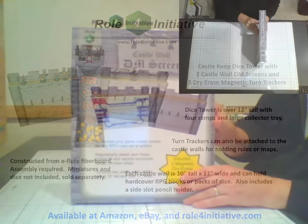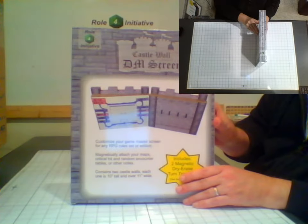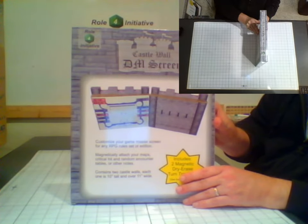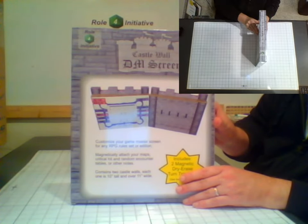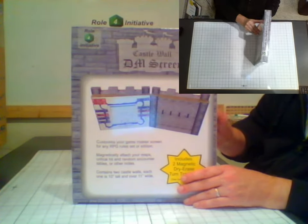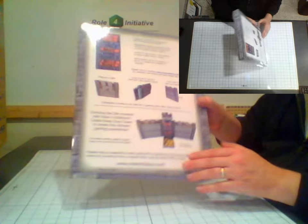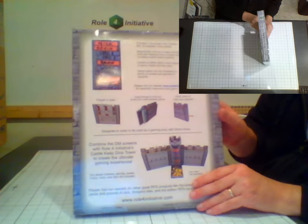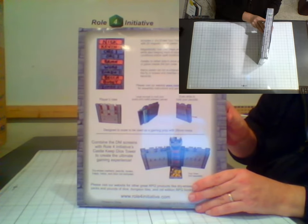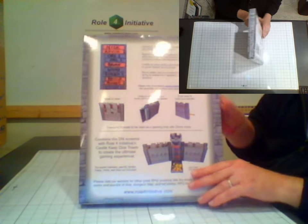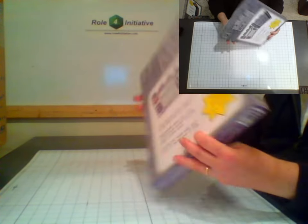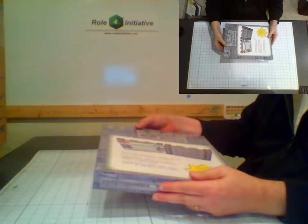Here are the DM screens in their standard retail box. The back side provides details of how to use the turn trackers and example uses of the screens as book and pencil holders. It also shows how to attach the screens to the Dice Tower.